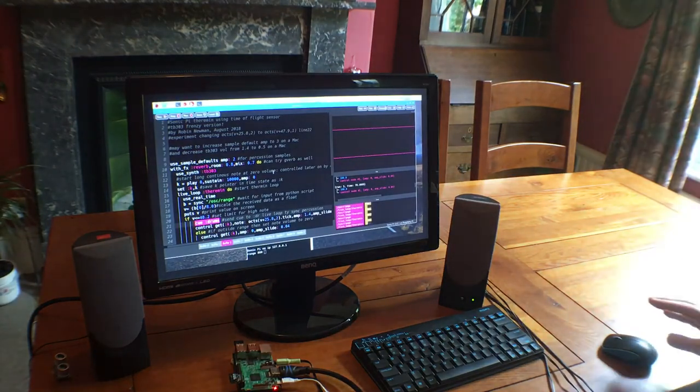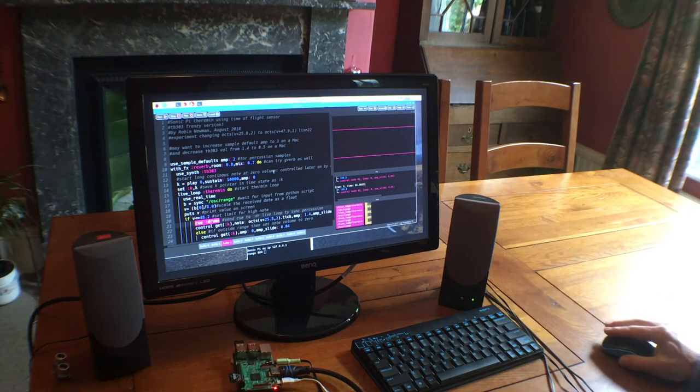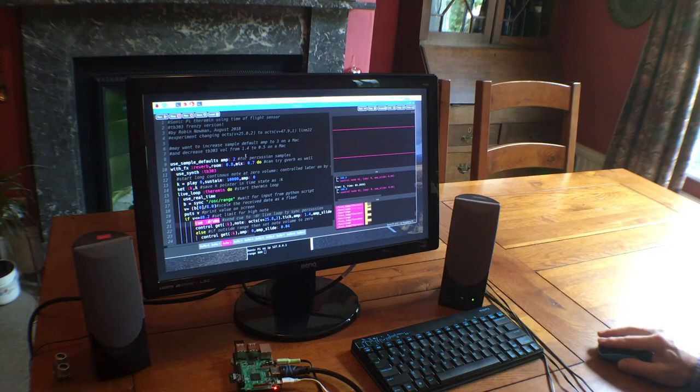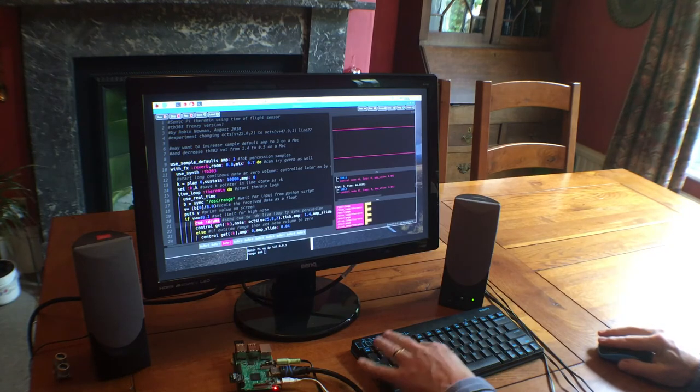So that's the first version, which is pretty frenetic, I think you'll agree.